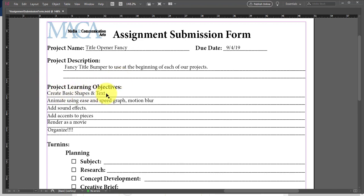We're using a fancy title bumper to use at the beginning of each of our projects, so in this one we're actually creating the one we're going to use. The first one was a learning process, going through the steps — this one is going to be the better one. As you get more techniques, tips and tricks throughout the class, you may want to update your title card. These kinds of things should be something that within an hour or two, you can just pop a new one out.